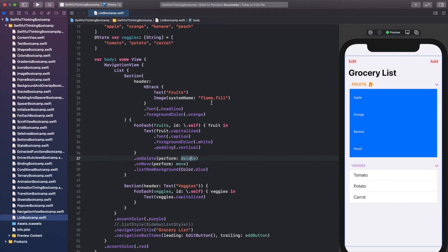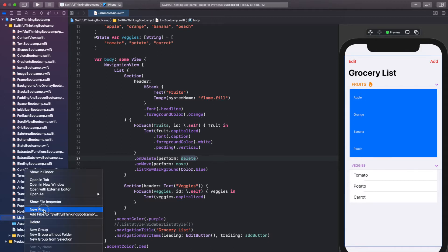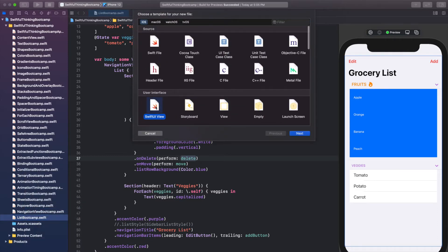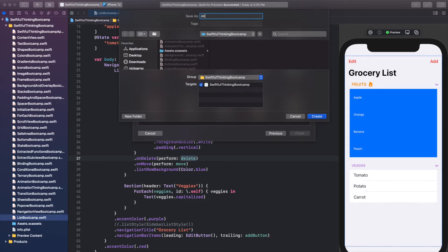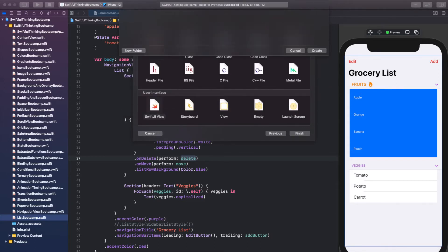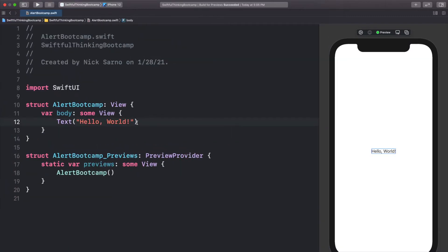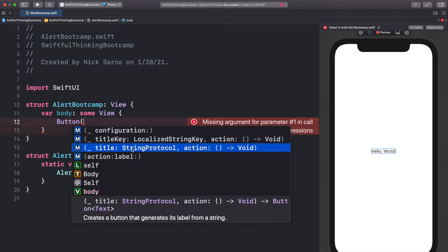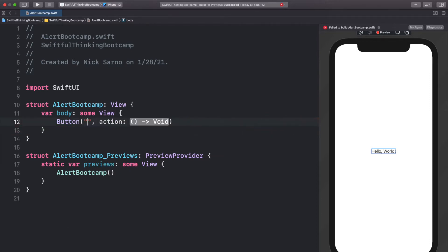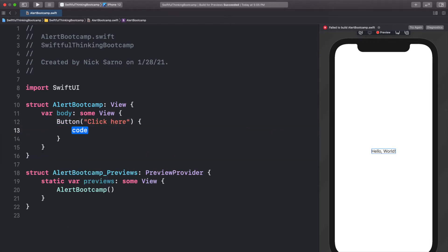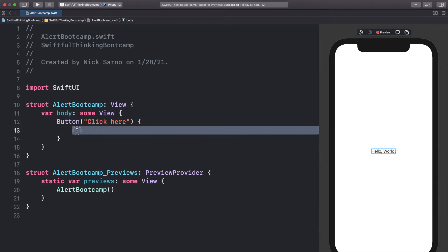Welcome back. We're in our Xcode project again. Let's right-click the navigator, create a new SwiftUI view file, and call it AlertBootcamp. Click create, then click resume on the canvas. I'm going to try to make this video a little shorter than the last one. Let's start by adding a button to our view, using the string protocol completion. For the title, let's say 'click here' and leave the action blank for a second.